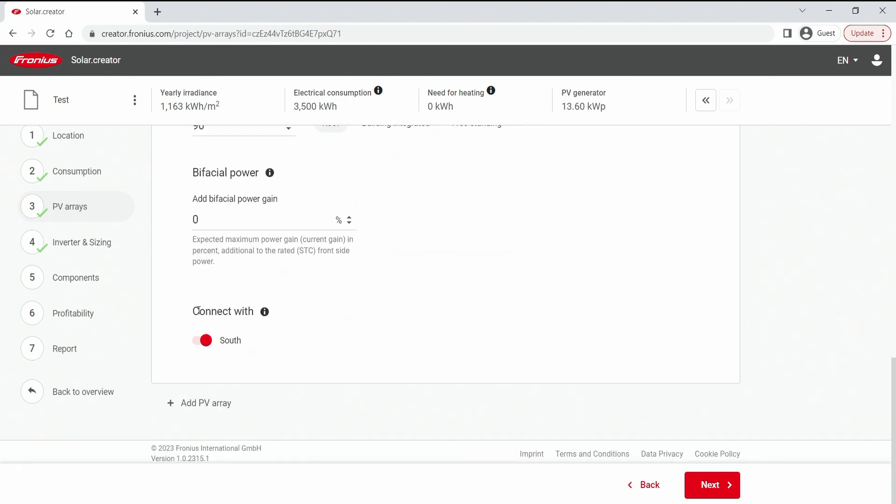And last but not least we have selected connect with. And when we do that we make sure that in our next step when we come to the inverter ratio, it preferably searches for an inverter that can handle both of the arrays that we have selected that we want to work with.